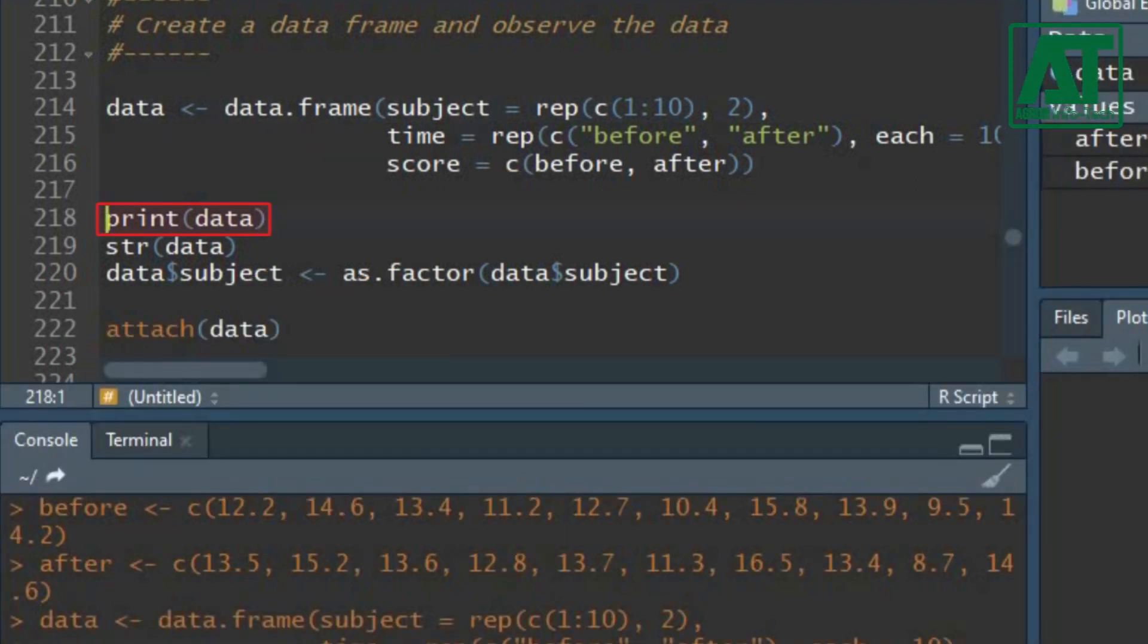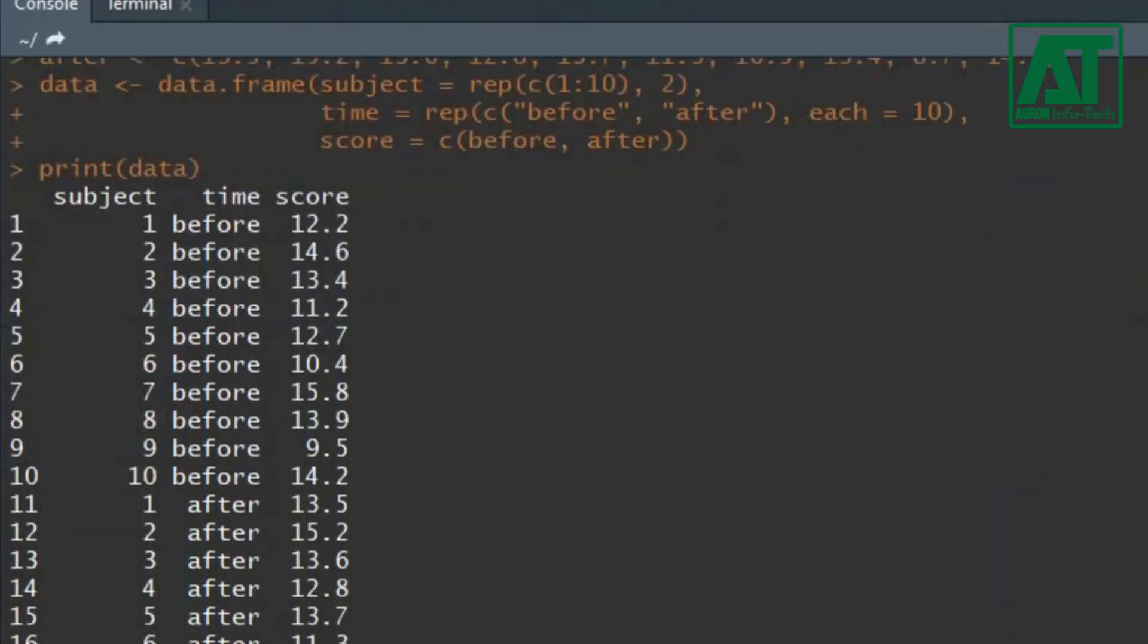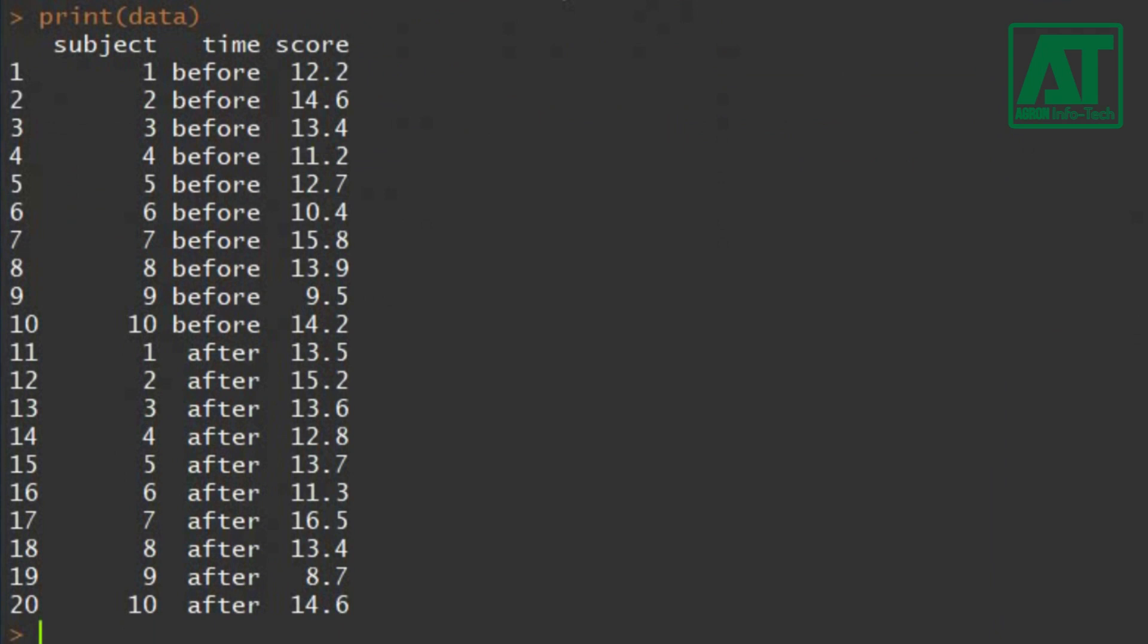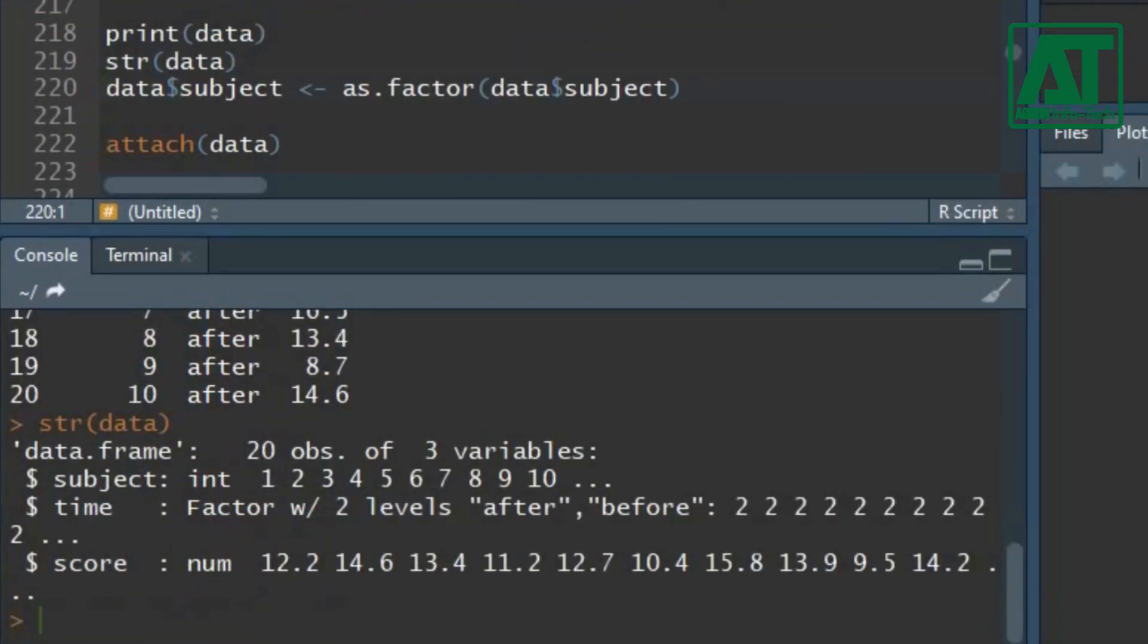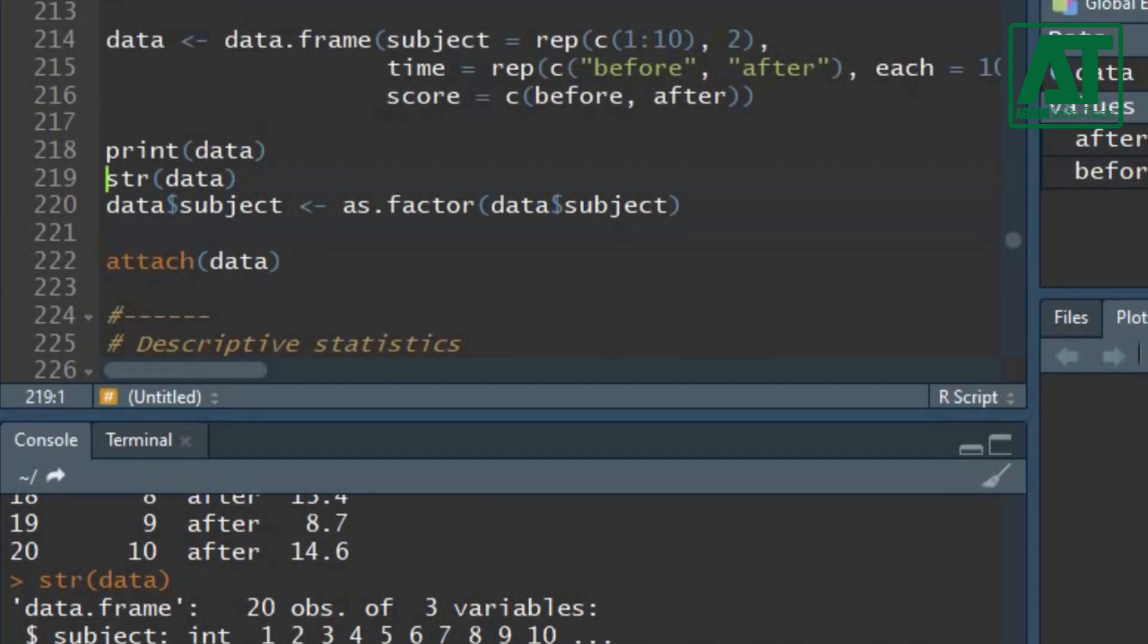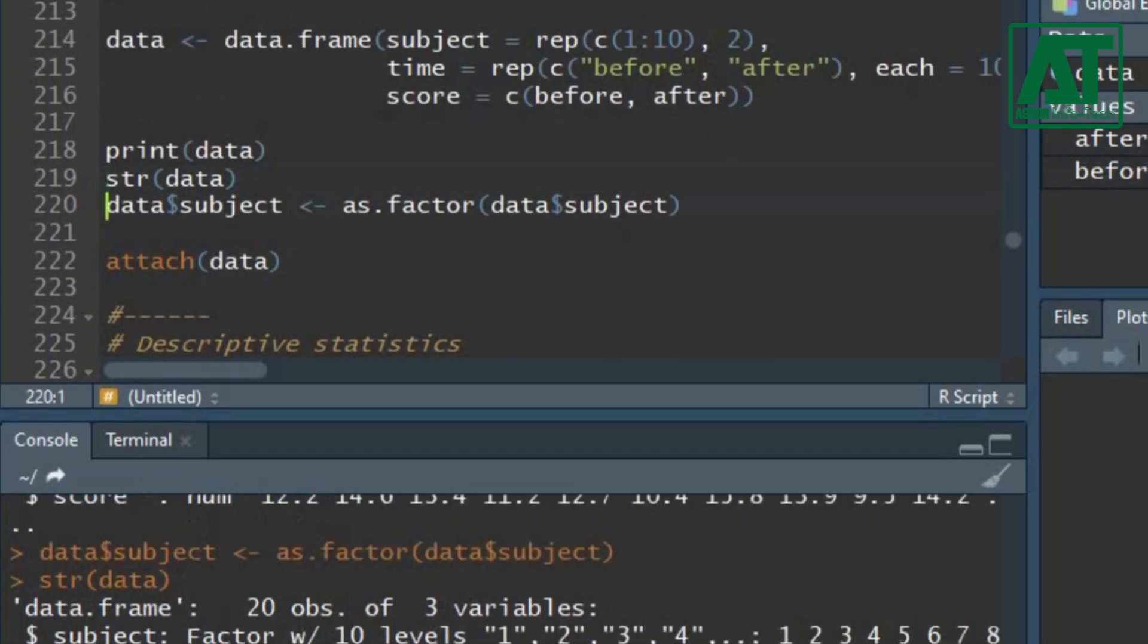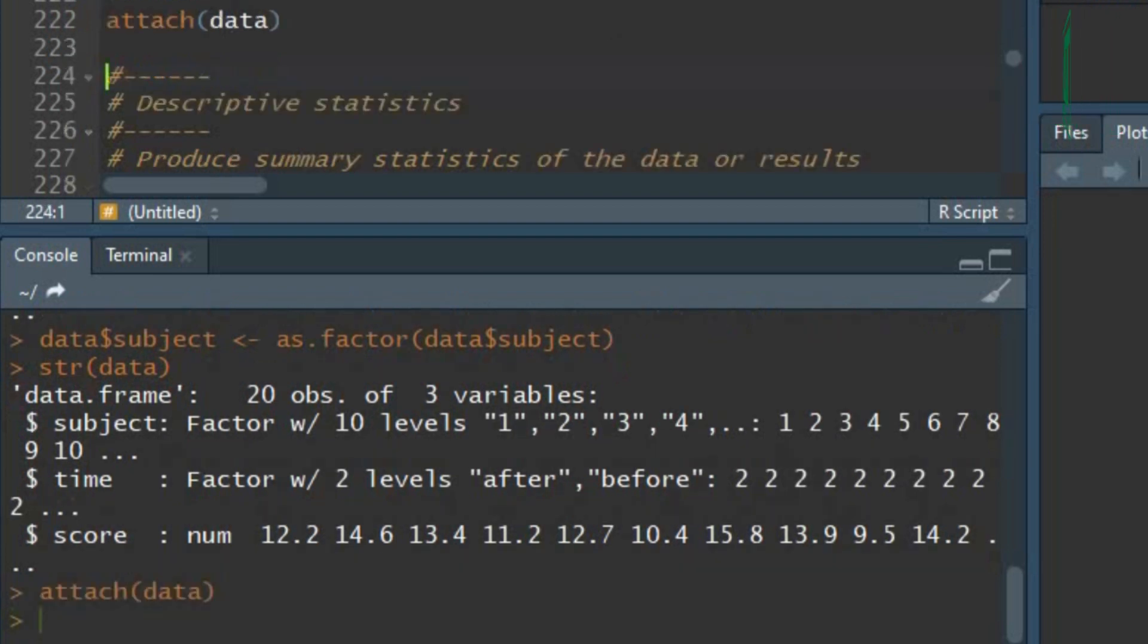Let's print the data to see how it looks like. Use str function to see the structure of data. The first variable subject is a factor, and you can change it to factor using as.factor function. Using again structure function, you will see the variable has been changed to factor. Mask the components of data using attach function.